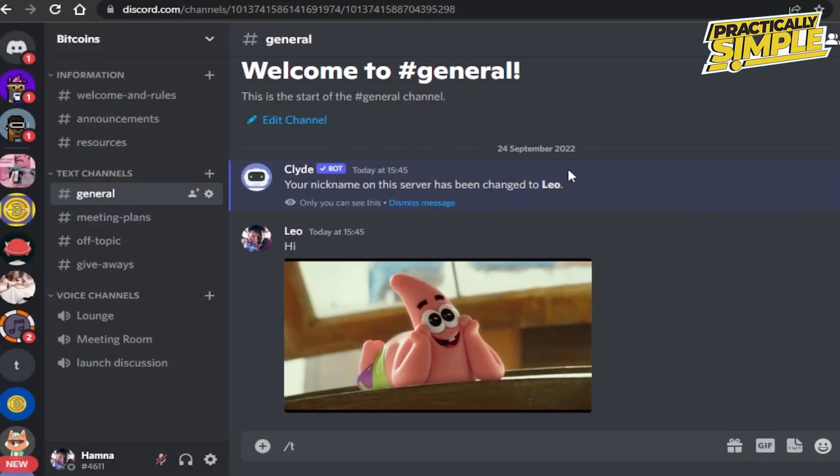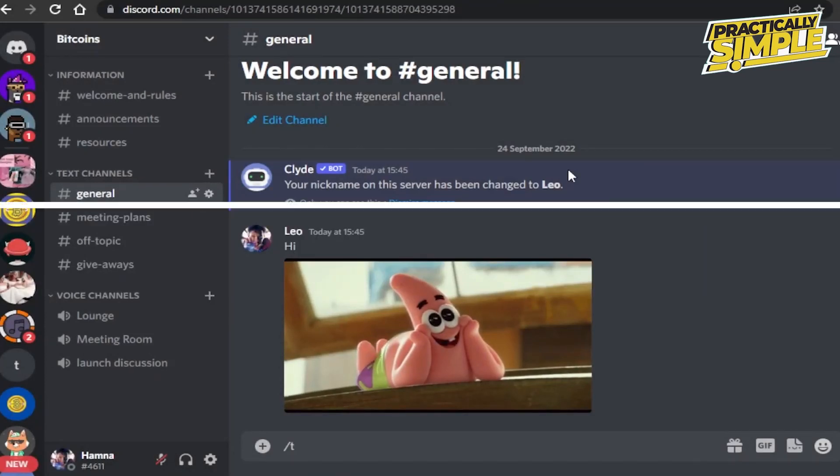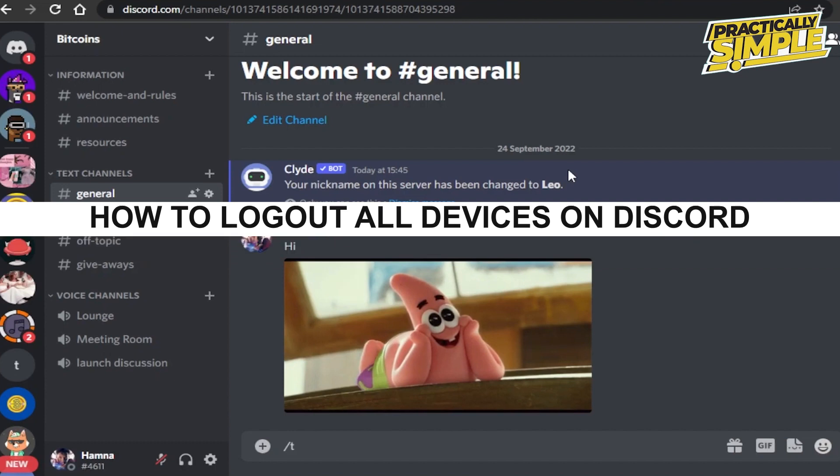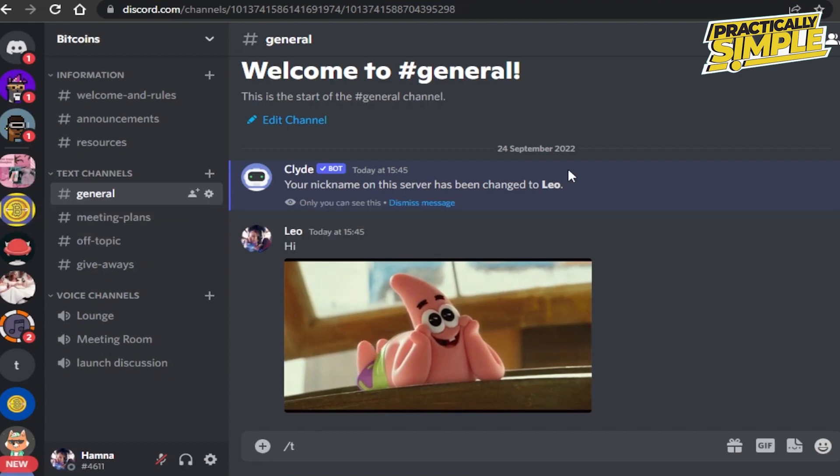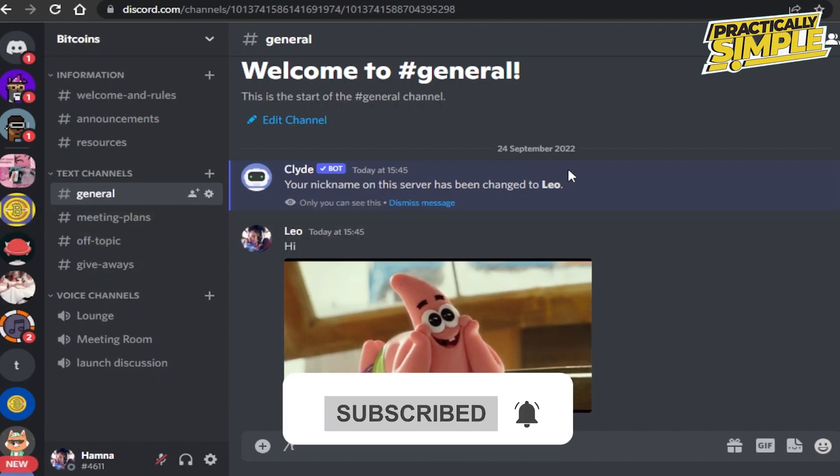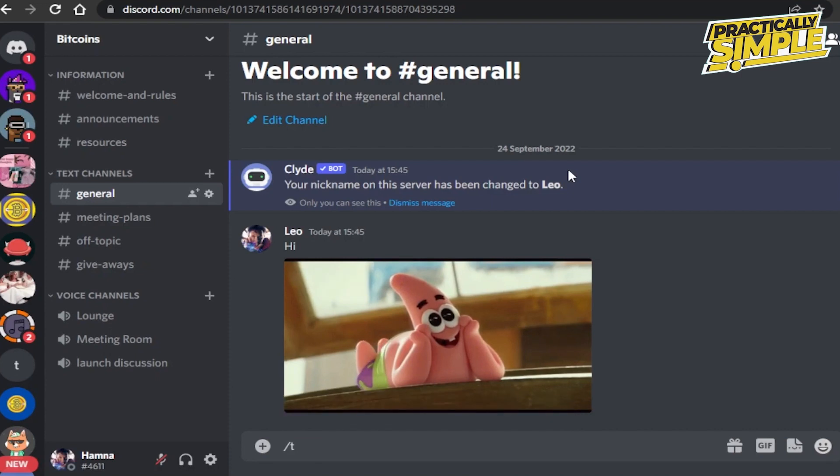Hey everyone, welcome back to the channel. In today's video I'm going to show you how to log out all devices on Discord. It's a new feature that has been released by Discord and it's really helpful for logging out from all devices at once.